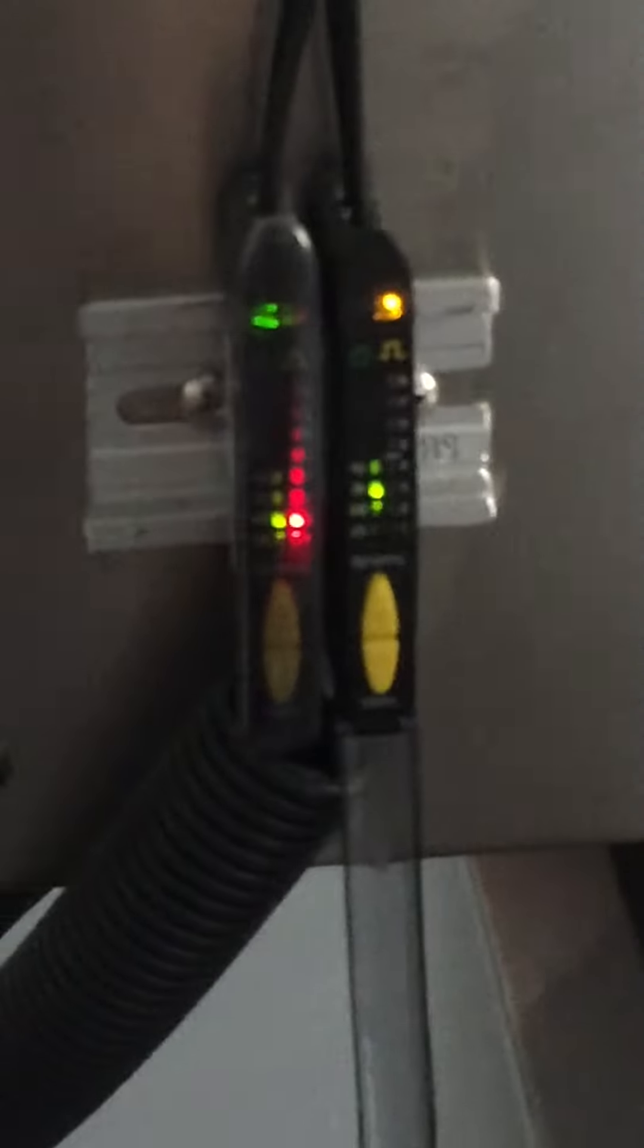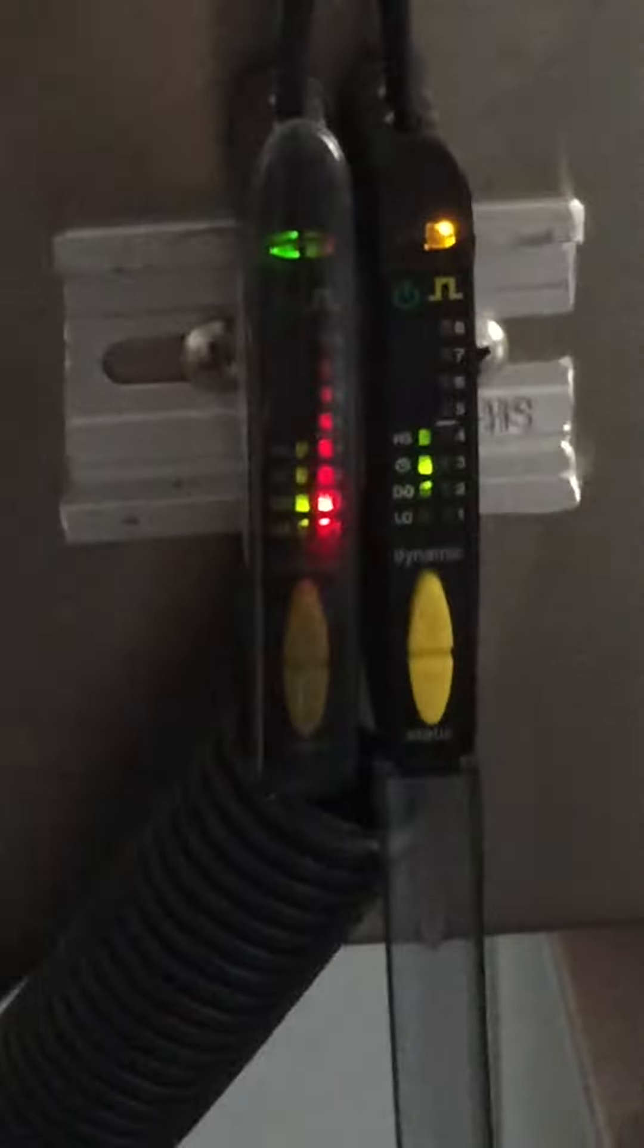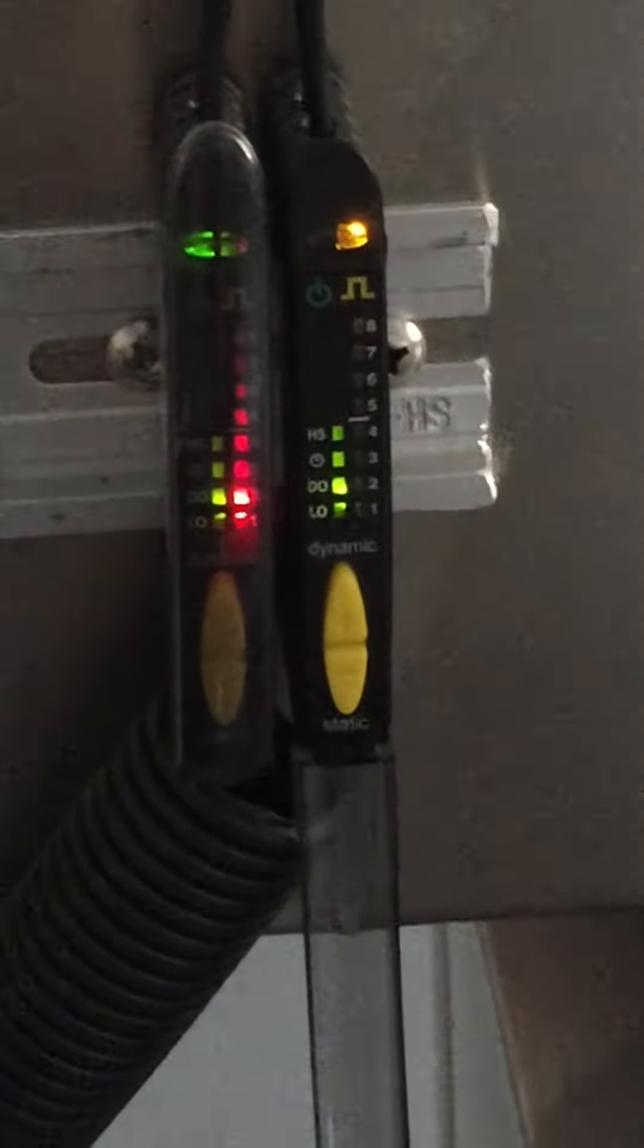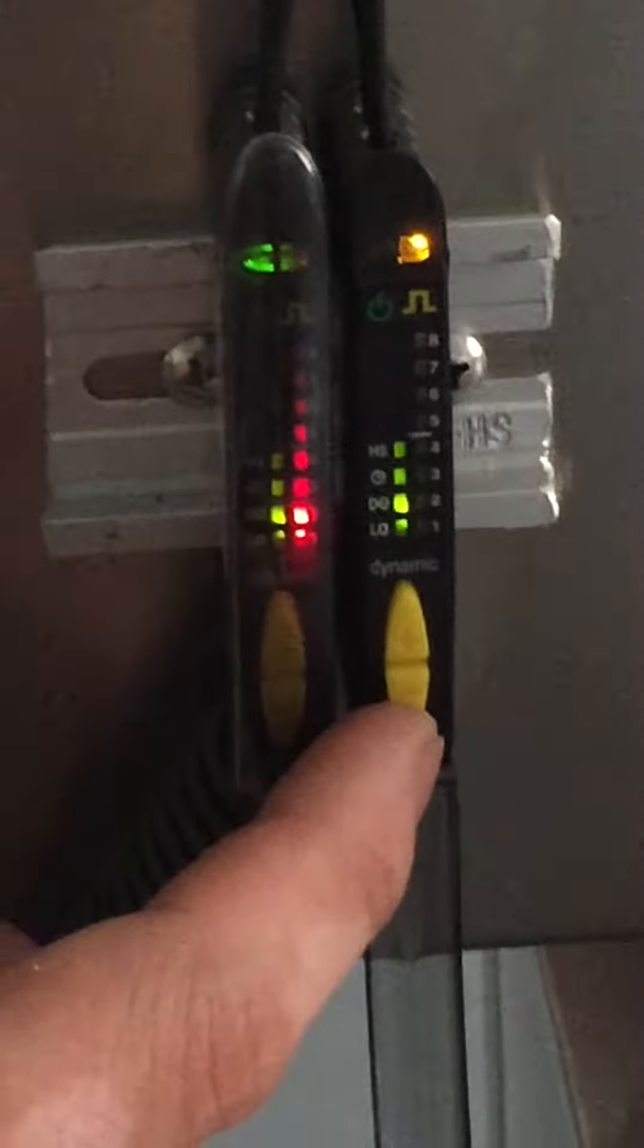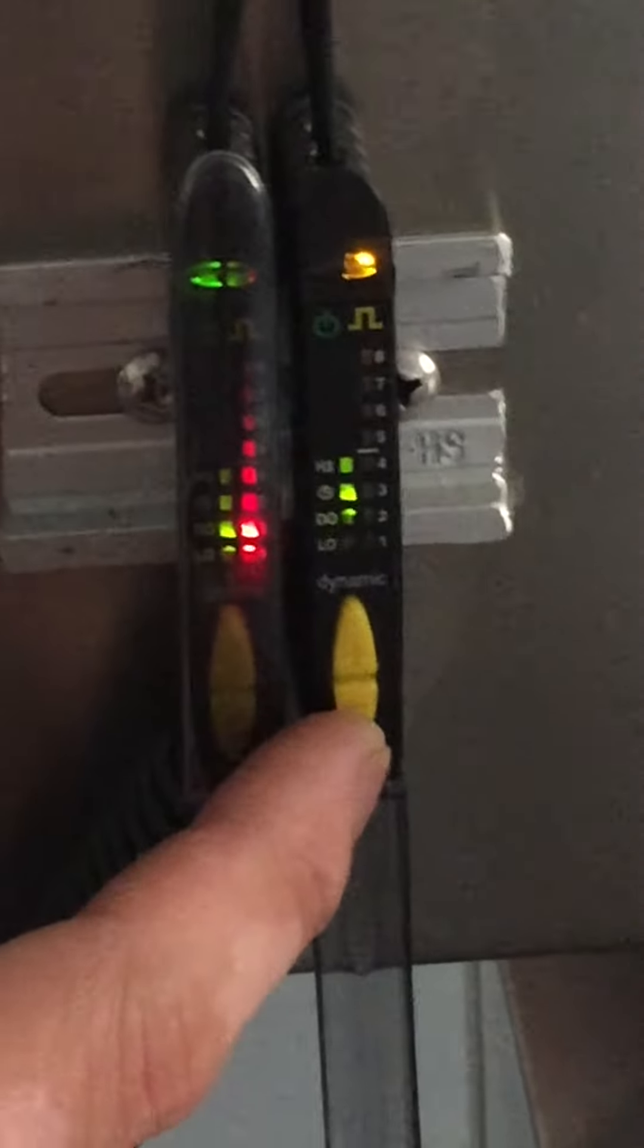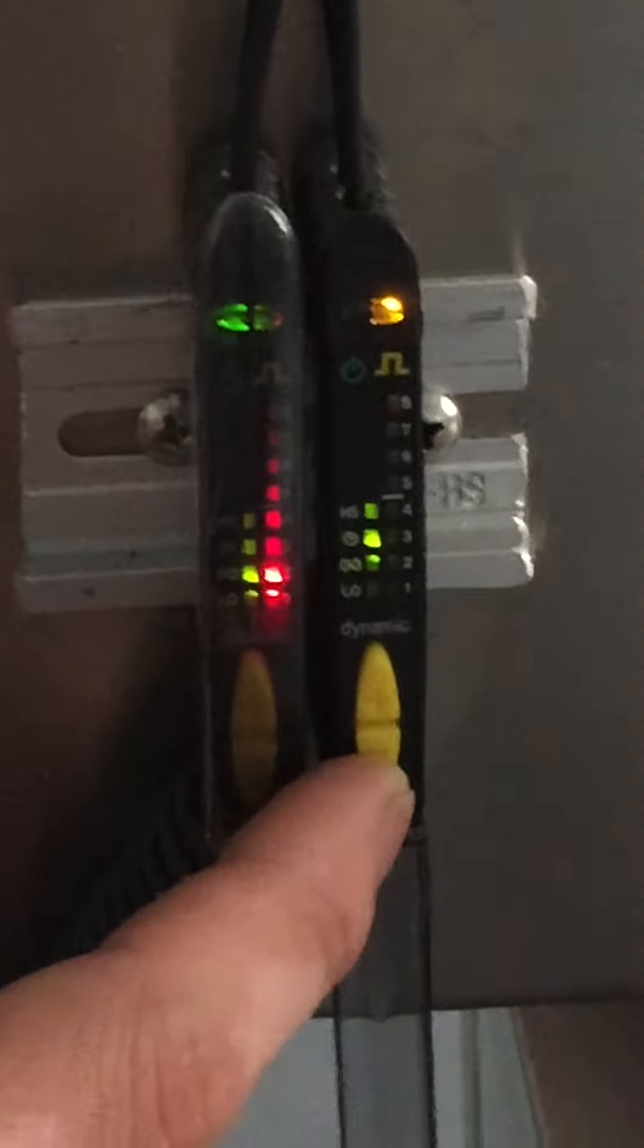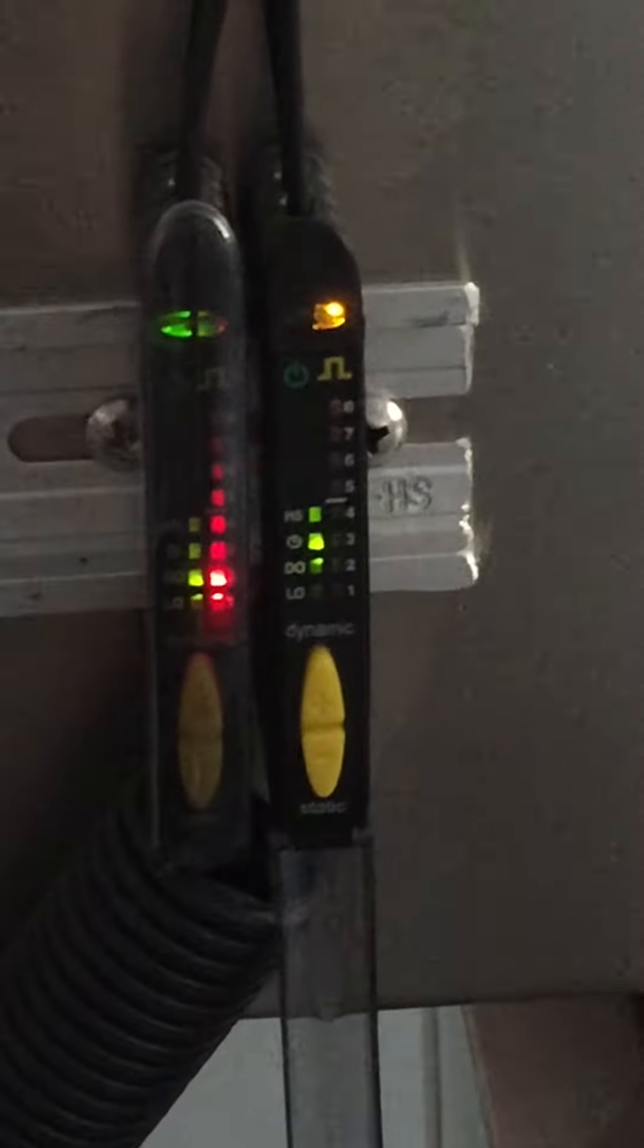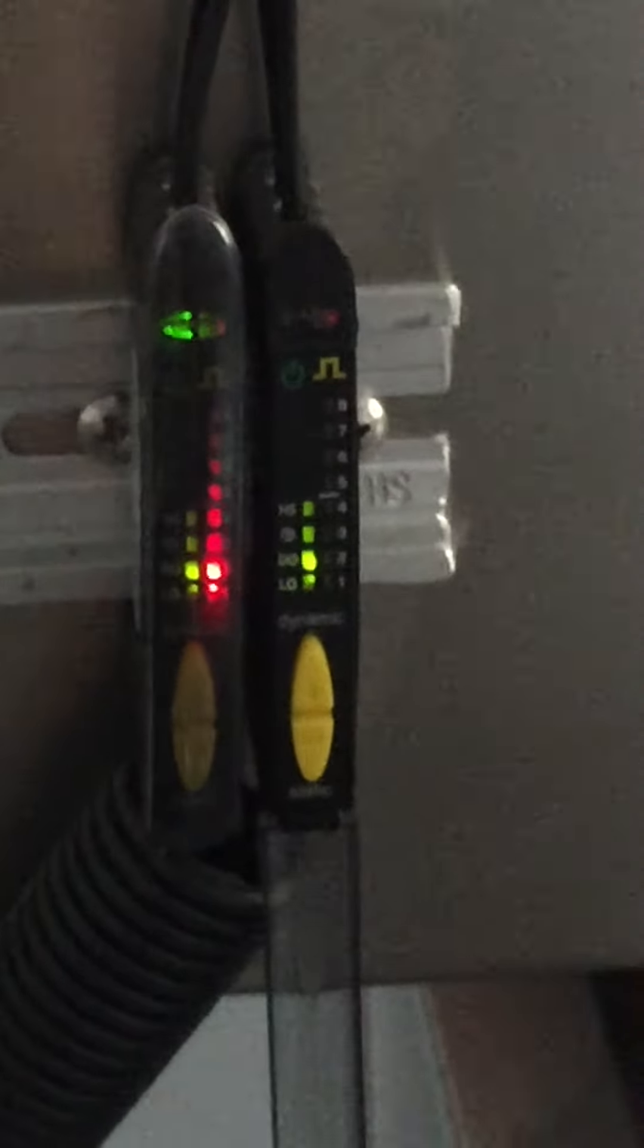Press the minus button for 4 seconds and the light will flash yellow. Then press the minus button again and the yellow light will turn off.